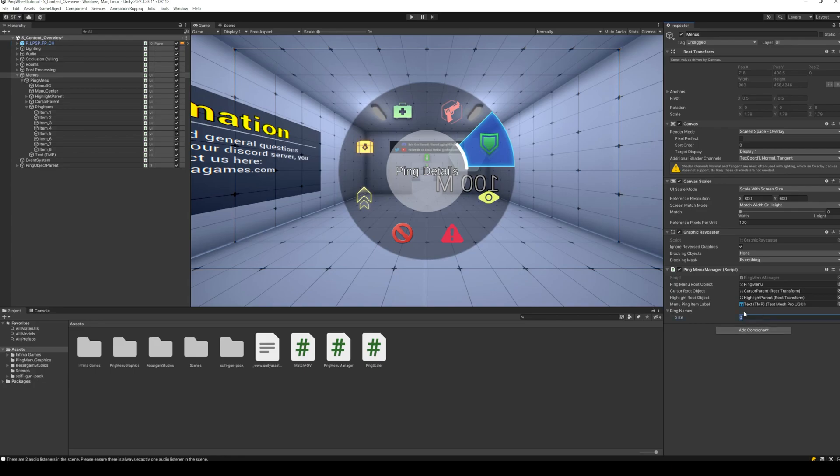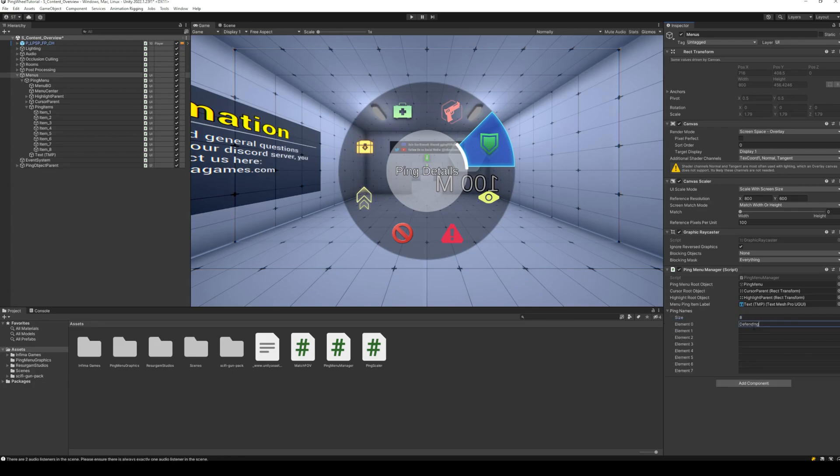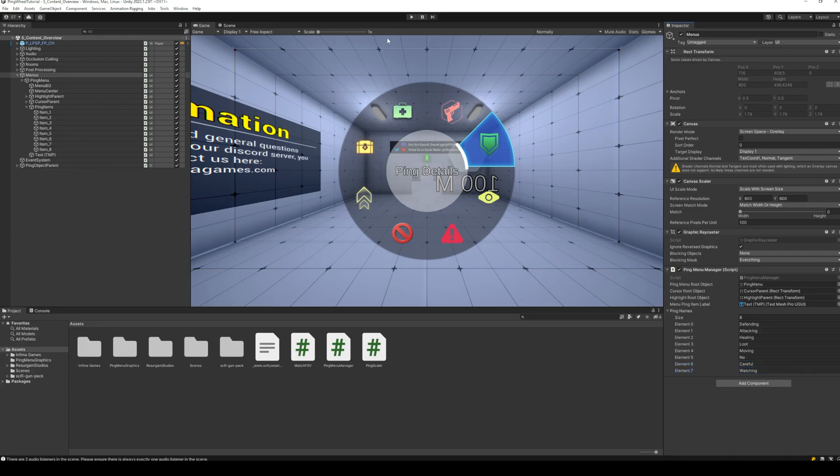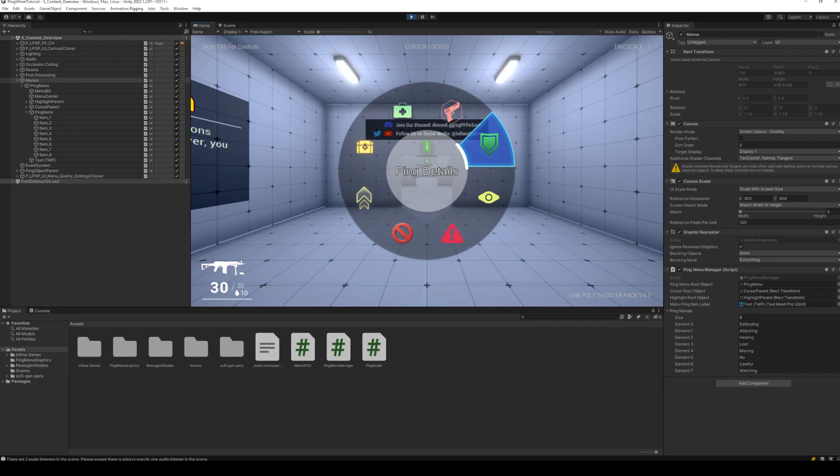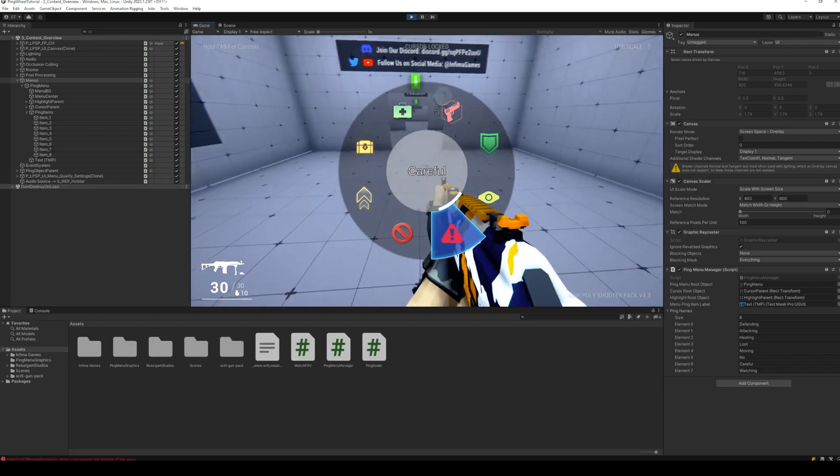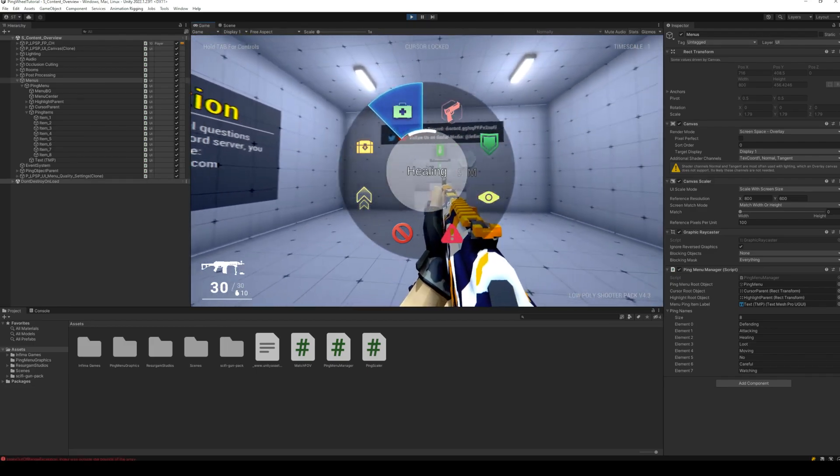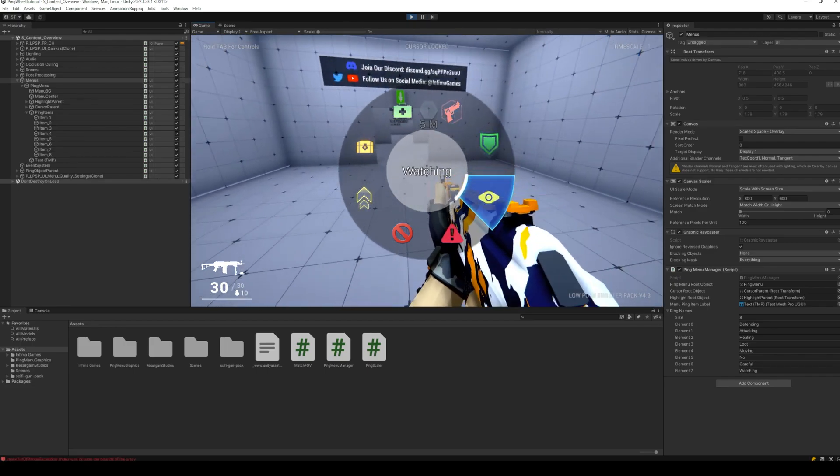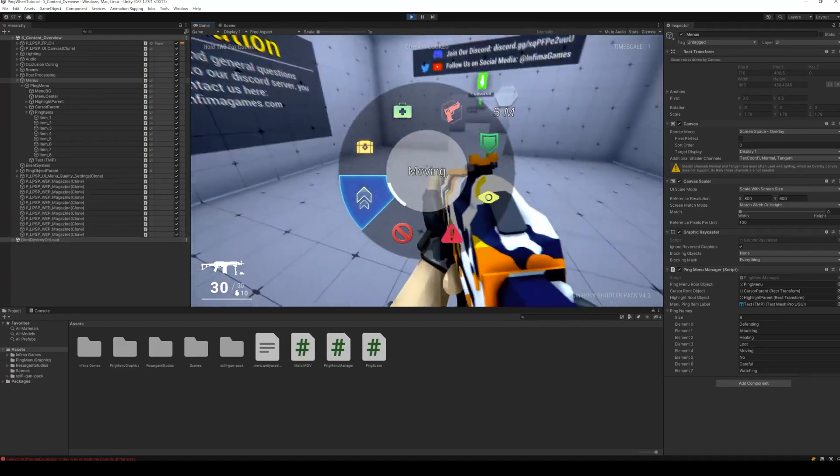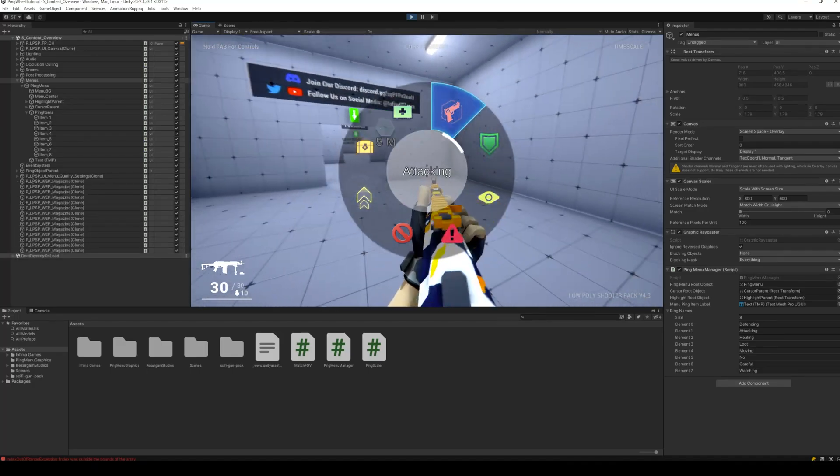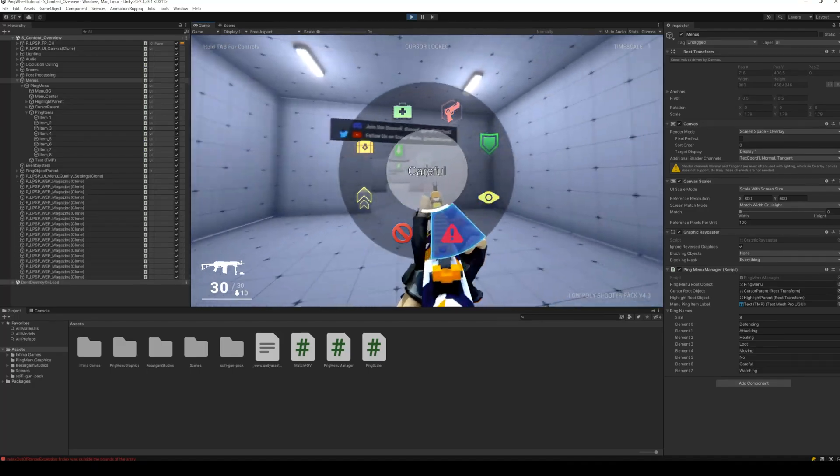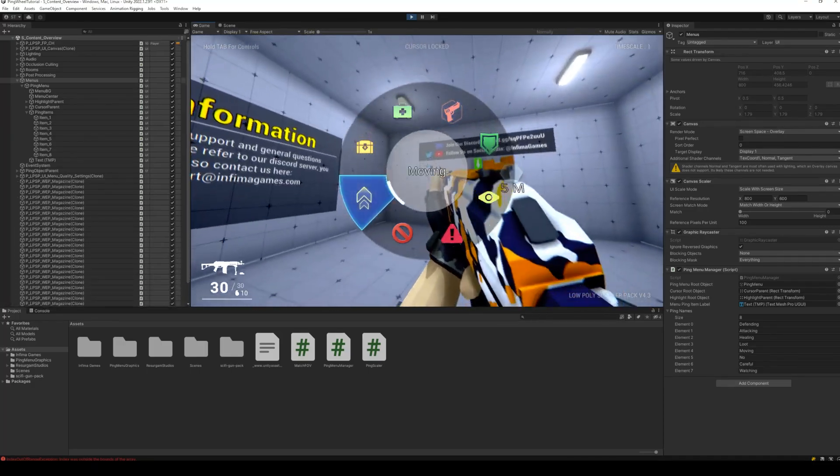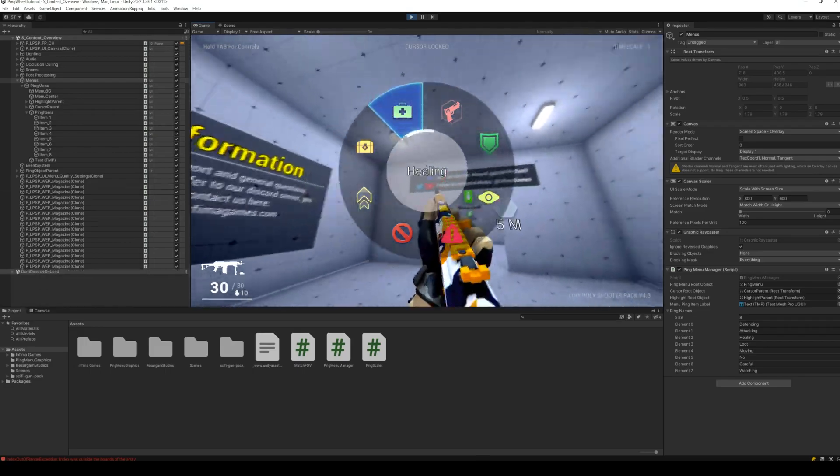Back to Unity, assign all the variables, and set the item names in the script, and test the project. Everything is working perfectly, however we sometimes get an error for array out of bounds. This is because the angle sometimes goes above 360 or below 0.